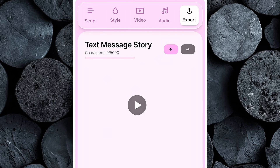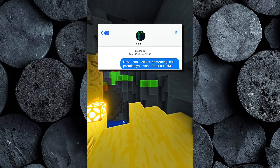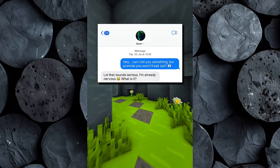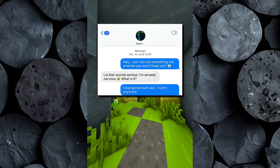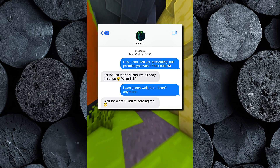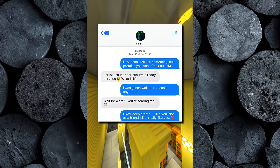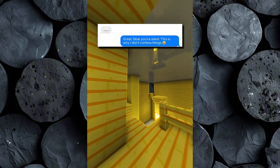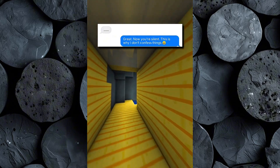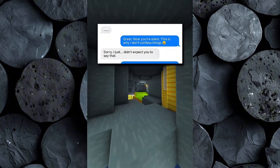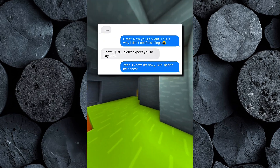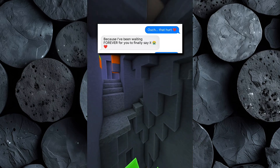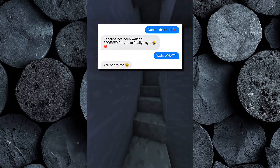Now let's take a look at the final result. Hey, can I tell you something? Promise you won't freak out? Lol, that sounds serious. I'm already nervous. What is it? I was gonna wait, but I can't anymore. Wait for what? You're scaring me. Okay, deep breath. I like you. Not as a friend — like, really like you. Oh. Great, now you're silent. This is why I don't confess things. Sorry, I just didn't expect you to say that. Yeah, I know, it's risky, but I had to be honest. You're an idiot. Ouch, that hurt. Because I've been waiting forever for you to finally say it. Wait, what? You heard me.